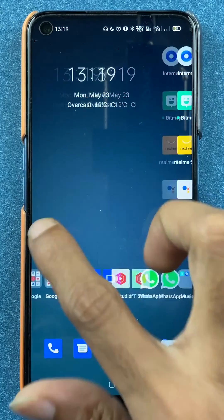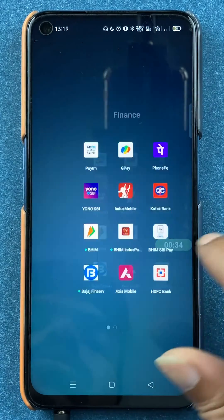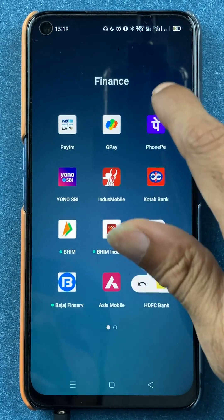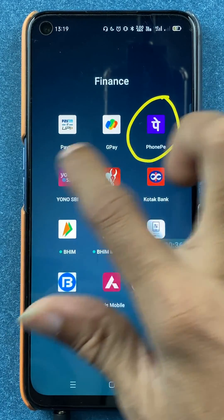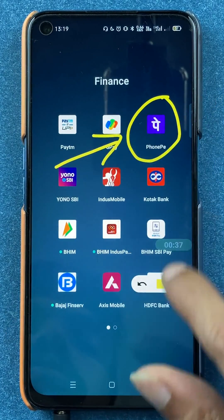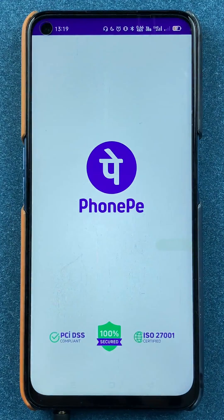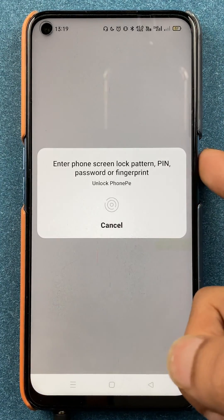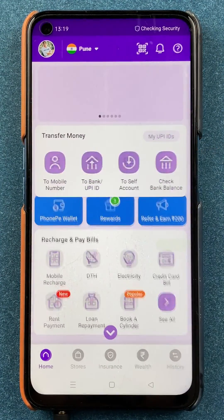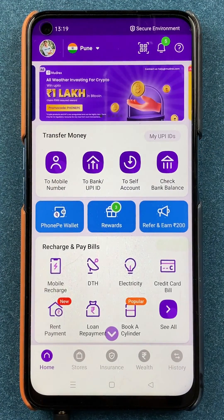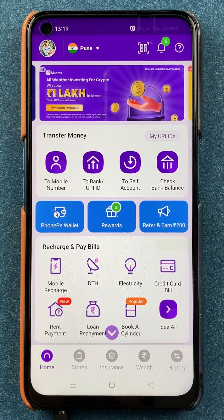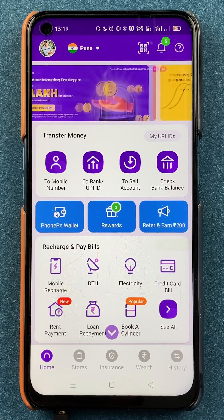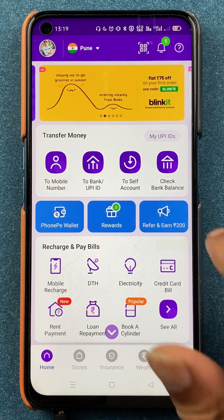To send money in the PhonePe application using UPI ID, all you have to do is open the application first. Once the application is completely started, this is the basic interface you will be able to see on your mobile screen.